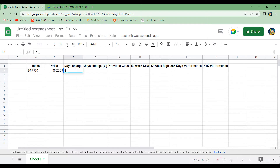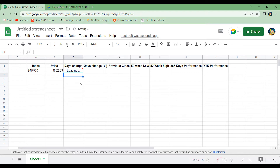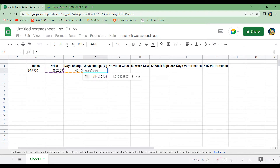Let's do the same for day's change. We write GOOGLEFINANCE, copy in the ticker in quotation marks, add a comma, and then write "change" in quotation marks to get the day's change. We can see that the S&P 500 is down $40 today.